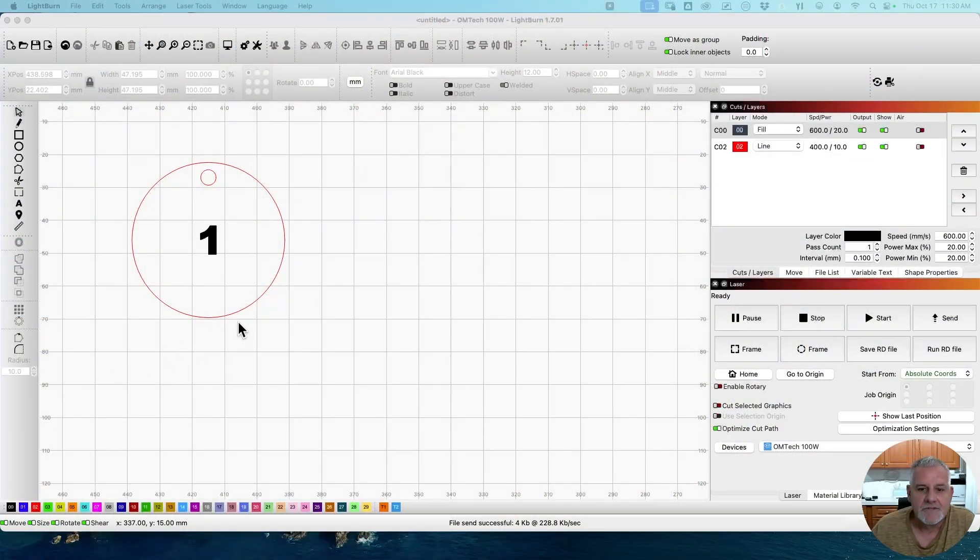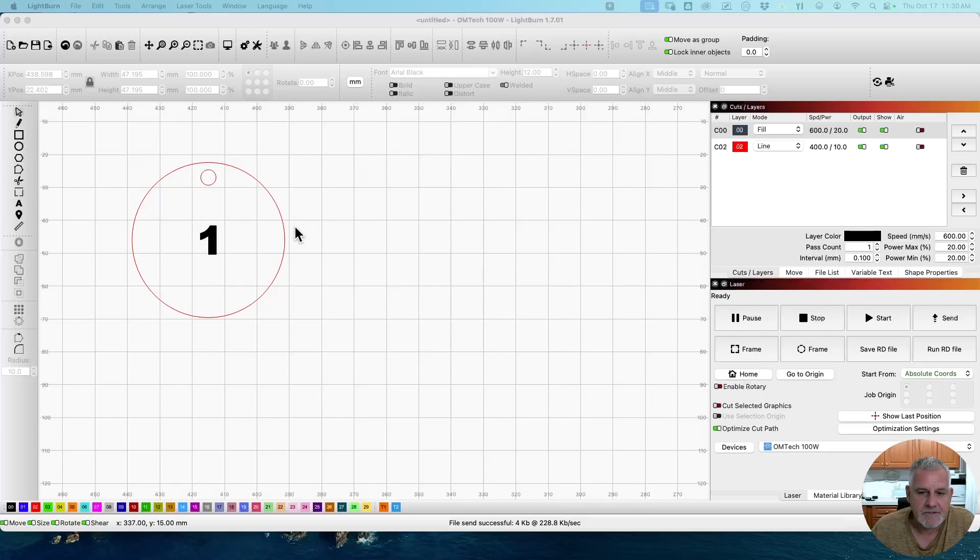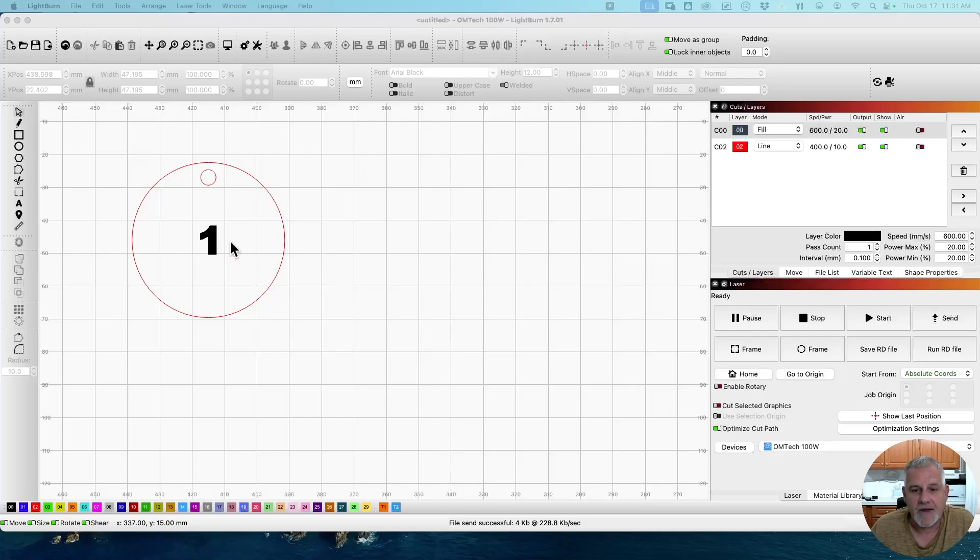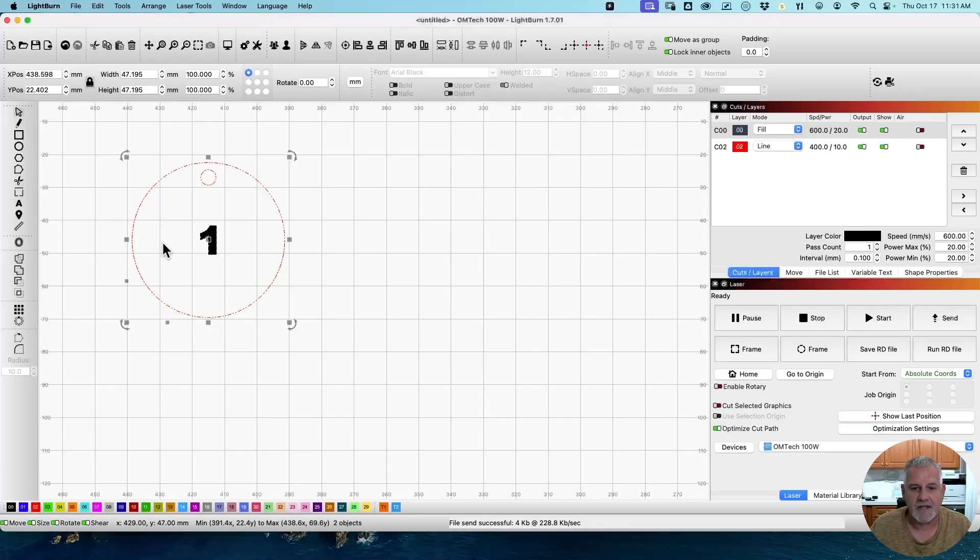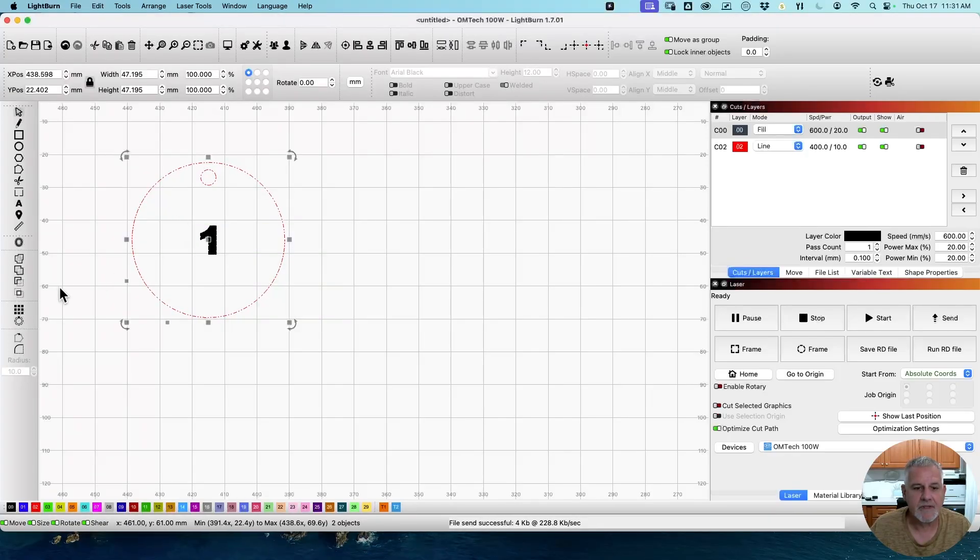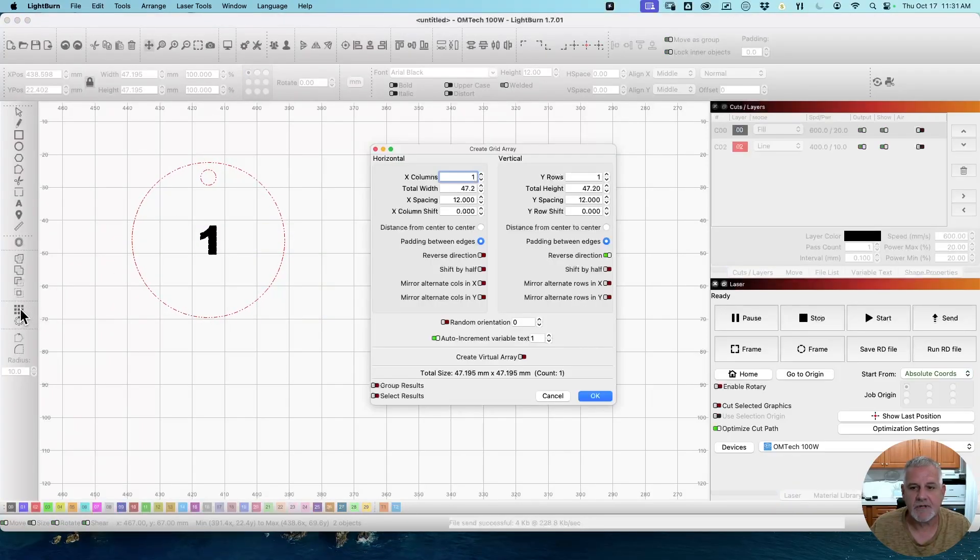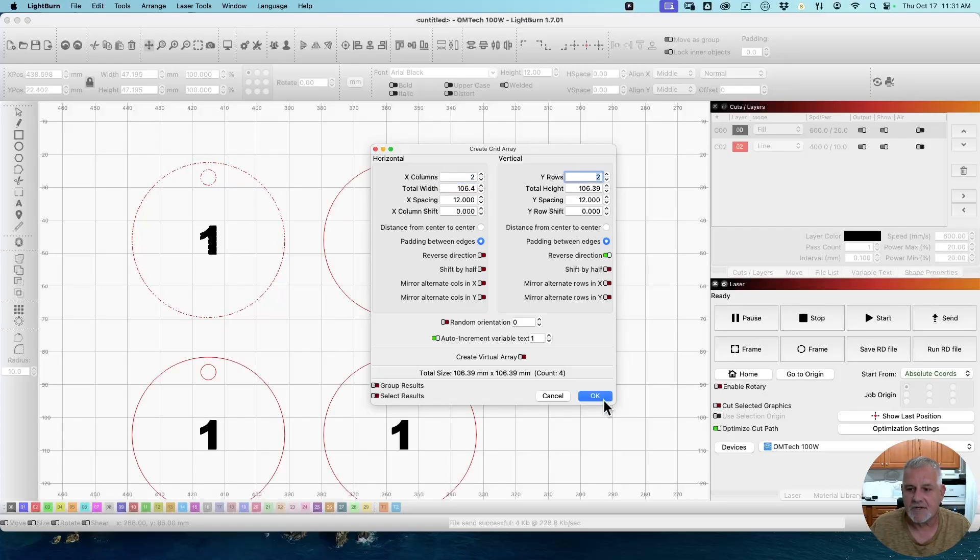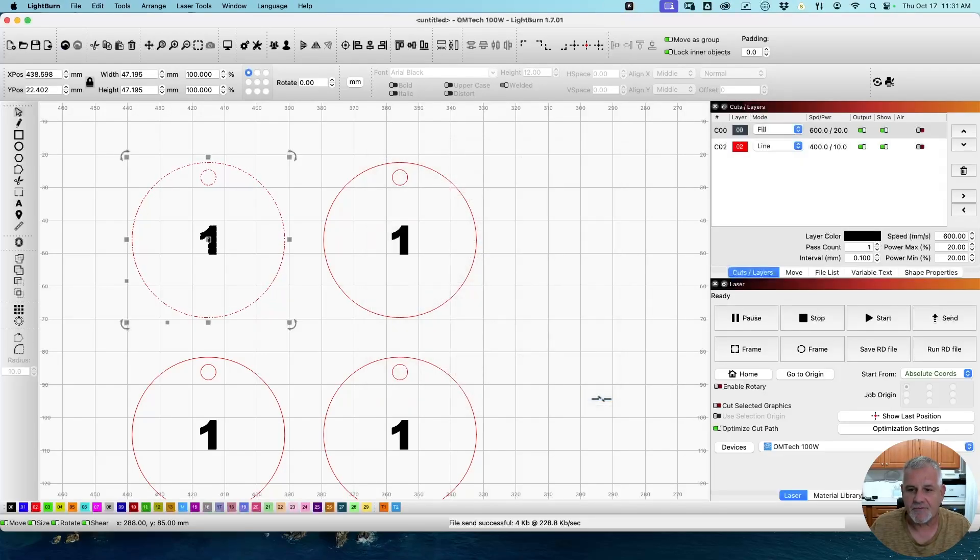Right now you see I have a single item, looks like an ornament or key tag or whatever, and this actually came from a question of someone in the forums about making key tags with the numbers changing. So here we have a key tag with a number one on it. If we highlight both and we go to the Array tool, and he said he can only do four on his laser due to size. So let's make a series of four.